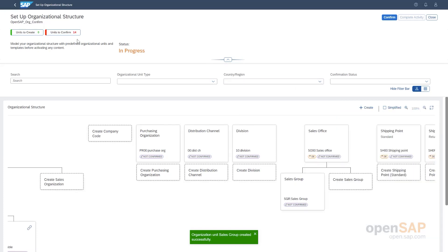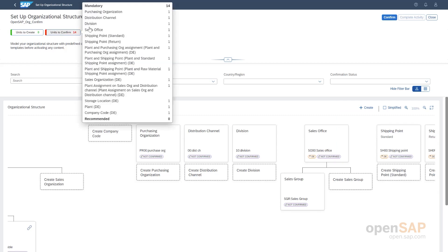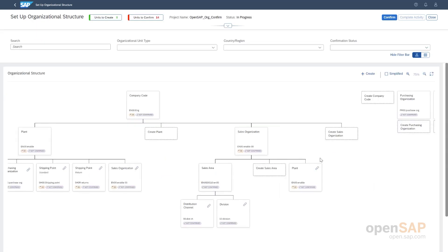Here we can see now all the mandatory units are created. And now the app is guiding me to start confirming these units. Yeah, this is what are pending for confirmation. And this button is now suddenly available. This was grayed out until now. And I can, before we move to confirmation, I want to show you some of the UI tricks that we have here.